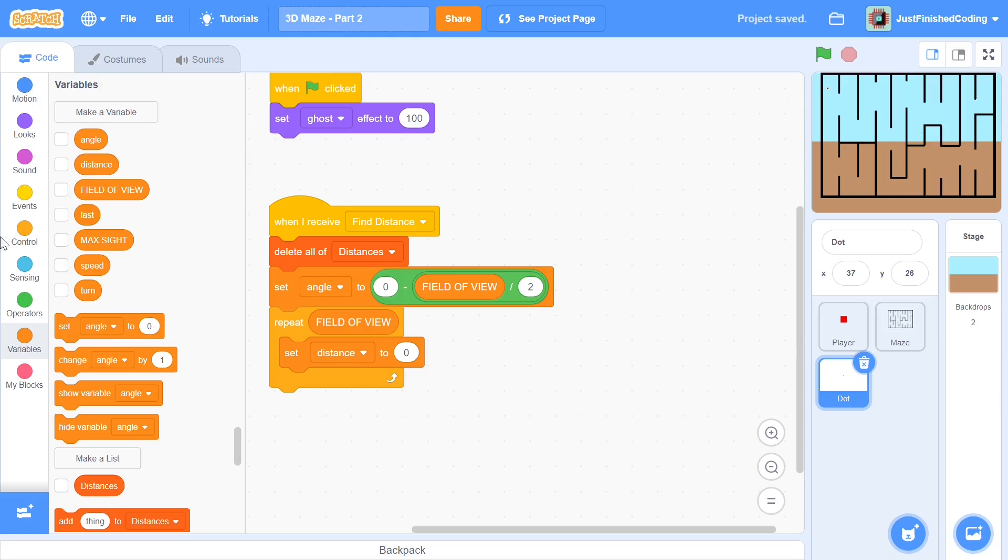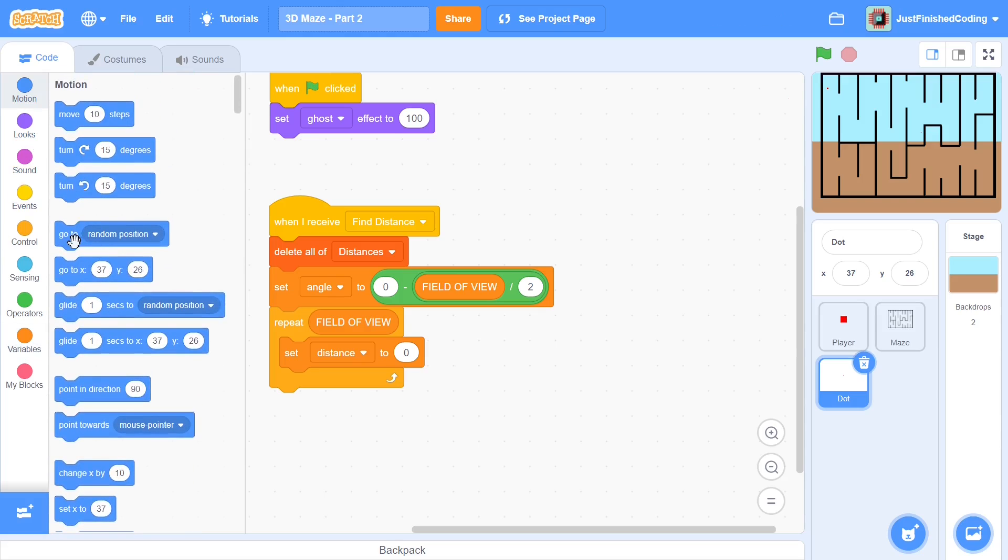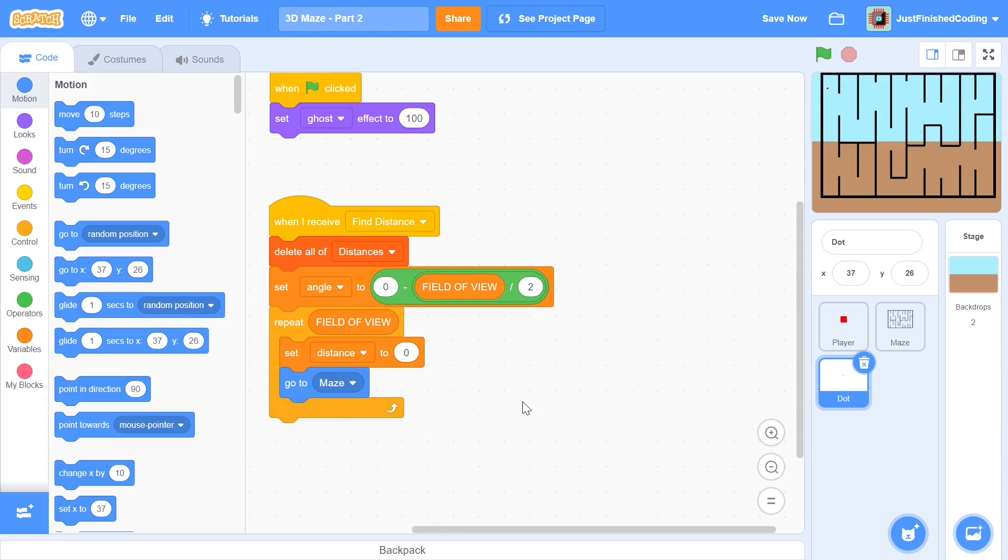After we set distance to 0 what we will do is go to the player each and every time because remember the point of the distances list is to get the values of where the walls of the maze are with respect to the player and if the walls are farther that particular item in distances is going to be of a greater magnitude.